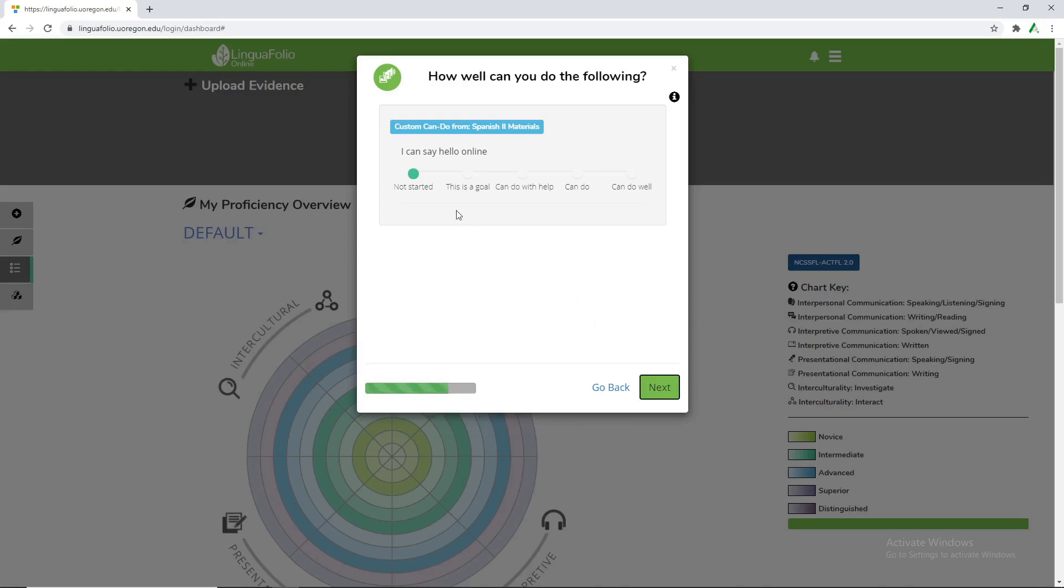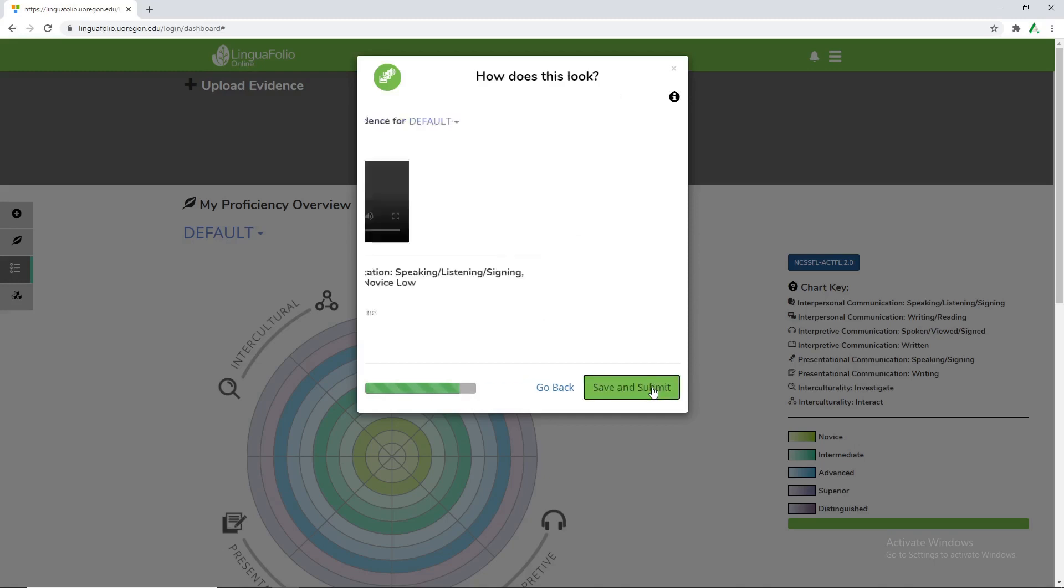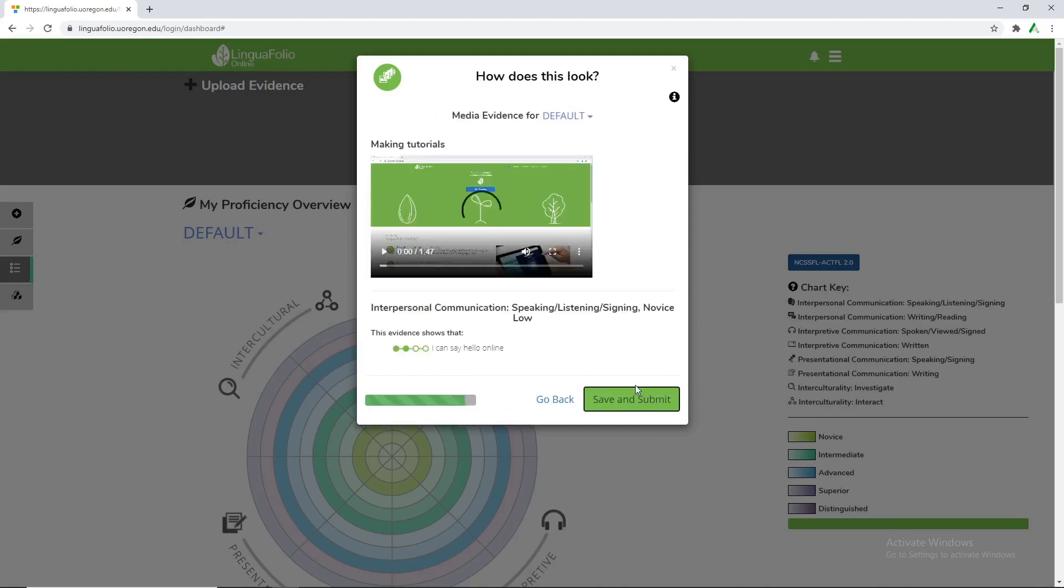And then this is where the student gets to self-evaluate. So you can say, I haven't really started evaluating. This is the goal or the start of the goal of what I want to do. I can do this confidently or I can do this very well and frequently. And then I can do this with help. So from there we'll click next.